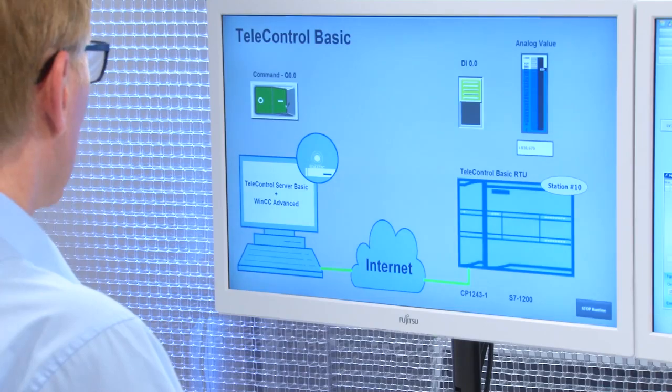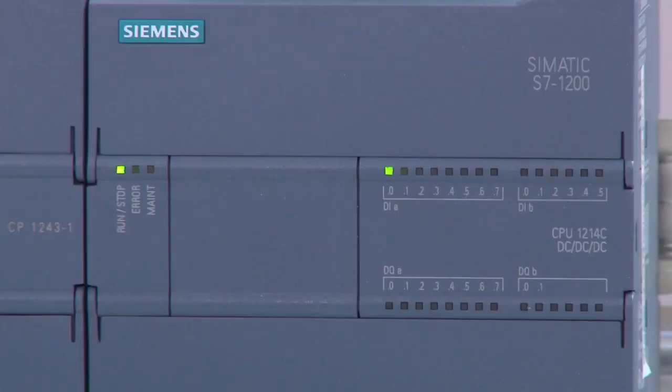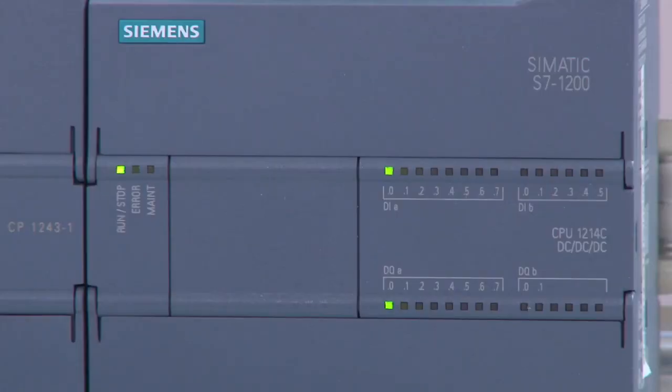Now we send a command from the control center to the station and it is immediately relayed to the digital output.